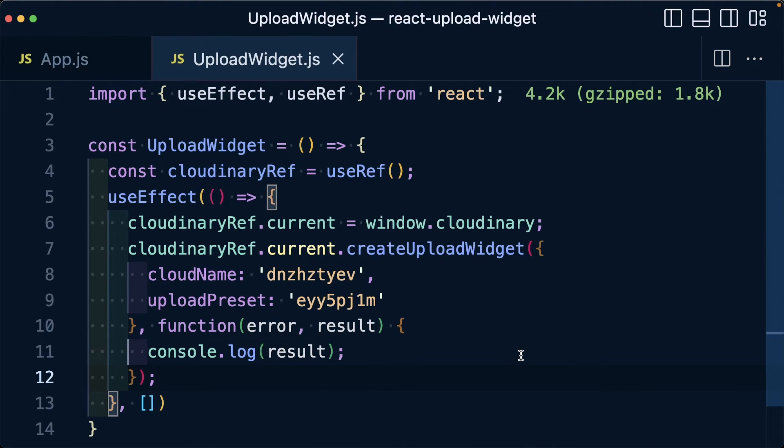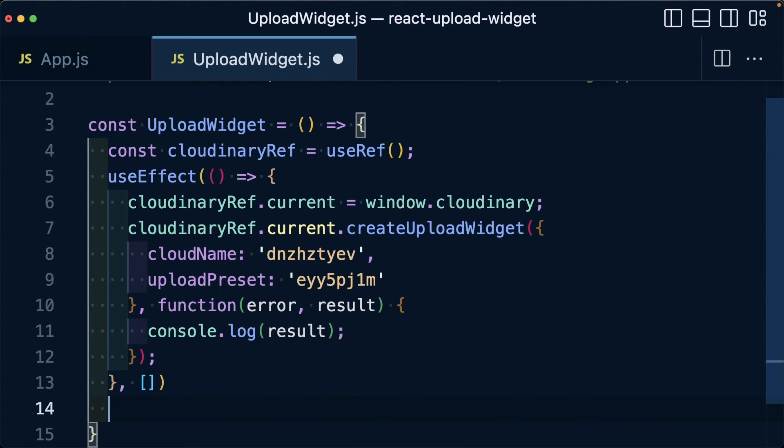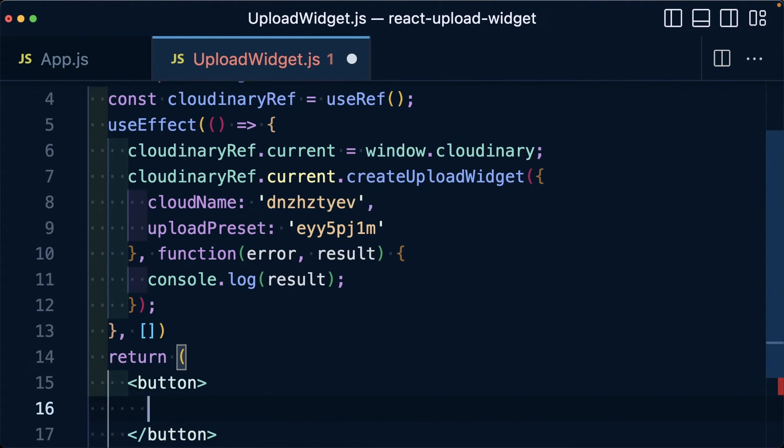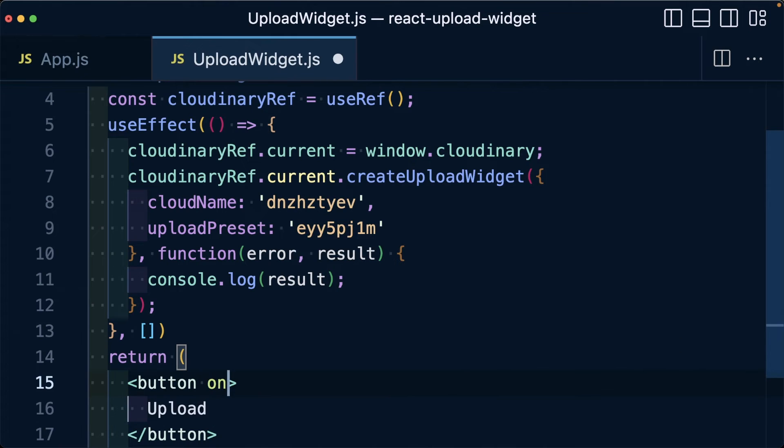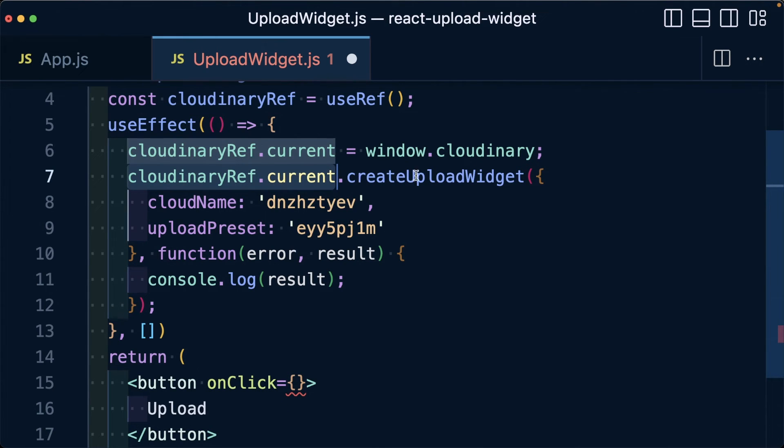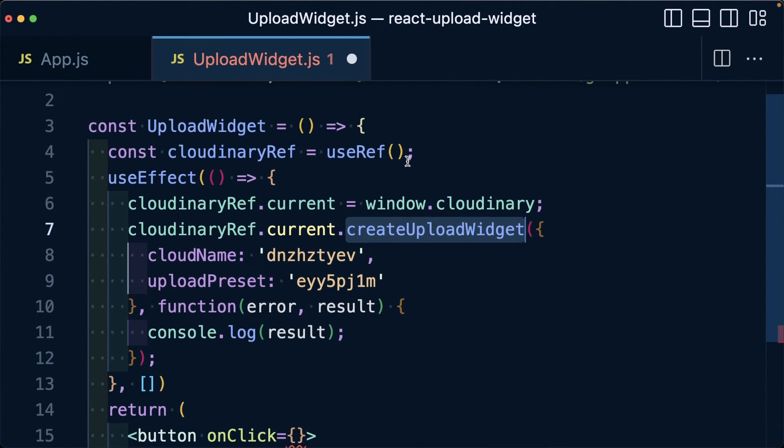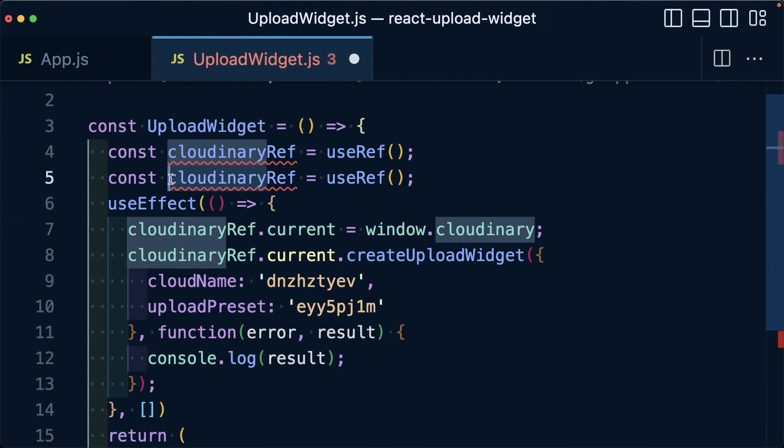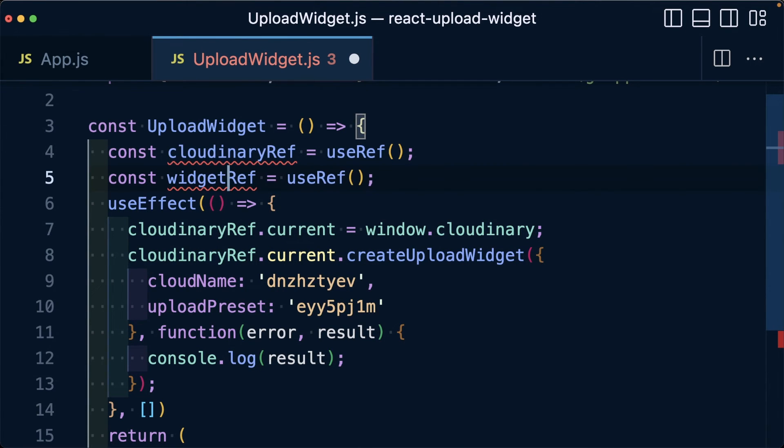Now finally, we need a way to open our widget so that we can actually upload something. To do this, we're going to return a simple button as part of our upload widget. For the text, let's just call this our upload button. But whenever somebody clicks this button, we want to make sure that we trigger our widget to open. To do this, we're going to save the reference that we're creating for our upload widget. We're going to duplicate our cloudinaryRef line and we're going to call this our widgetRef.